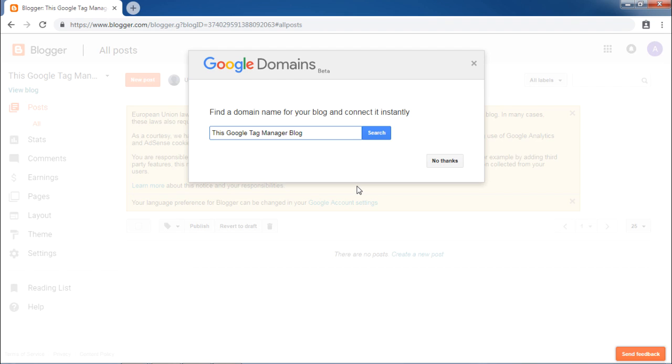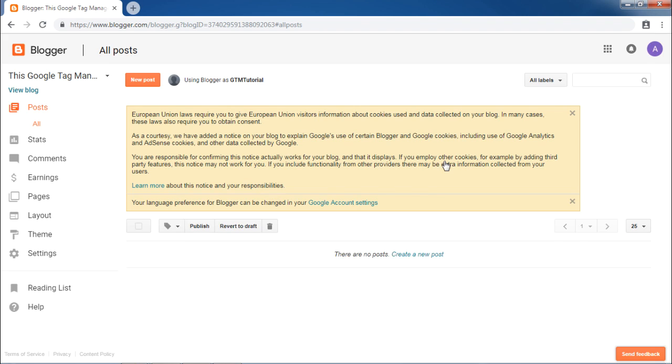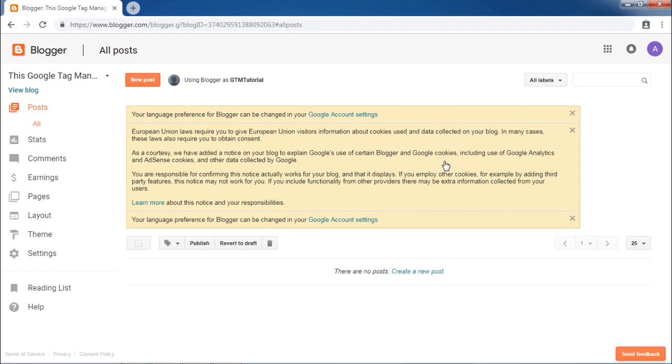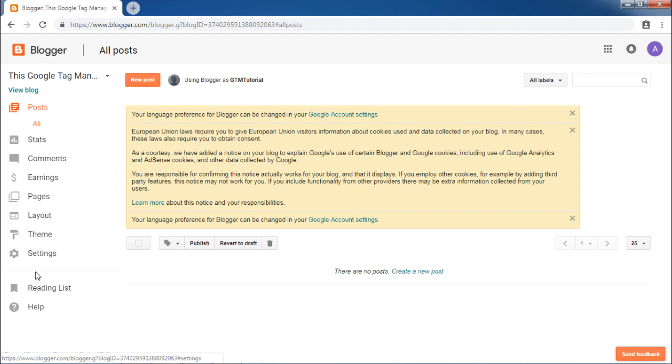Once the blog is created, Google will ask you for any domain for it. You can click no thanks for now. Now you can create a new post using the control available here. Feel free to explore other areas of Blogger.